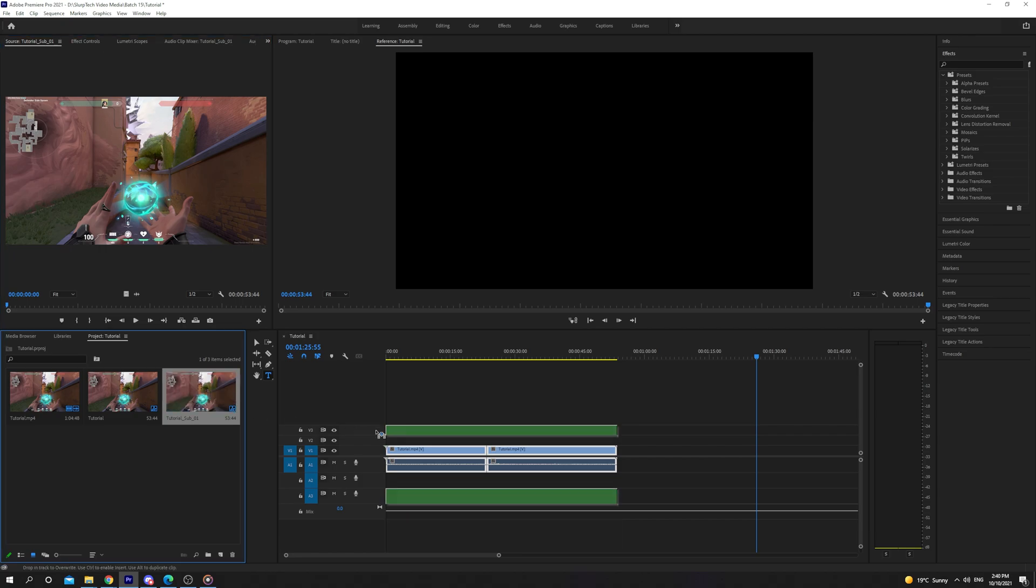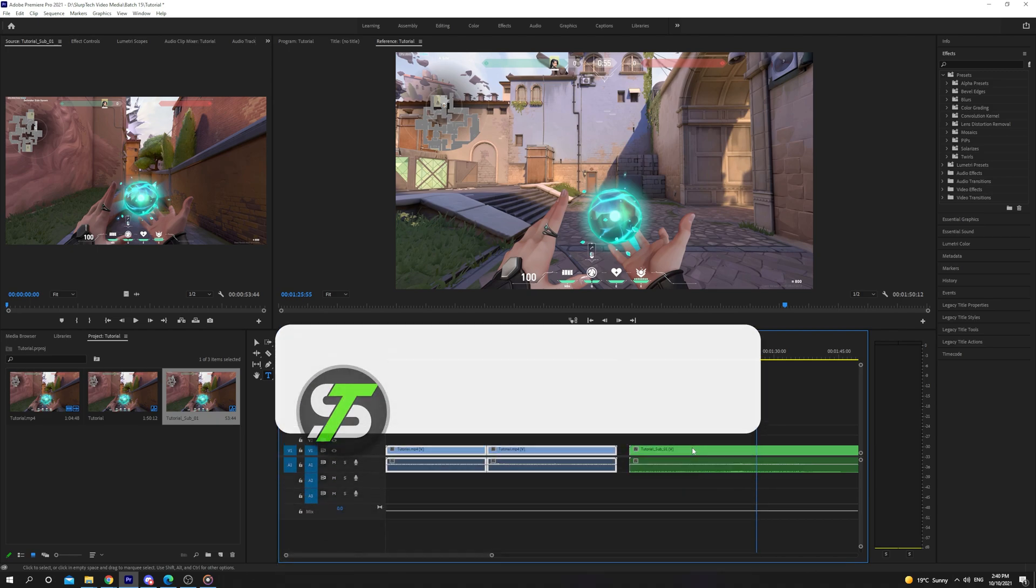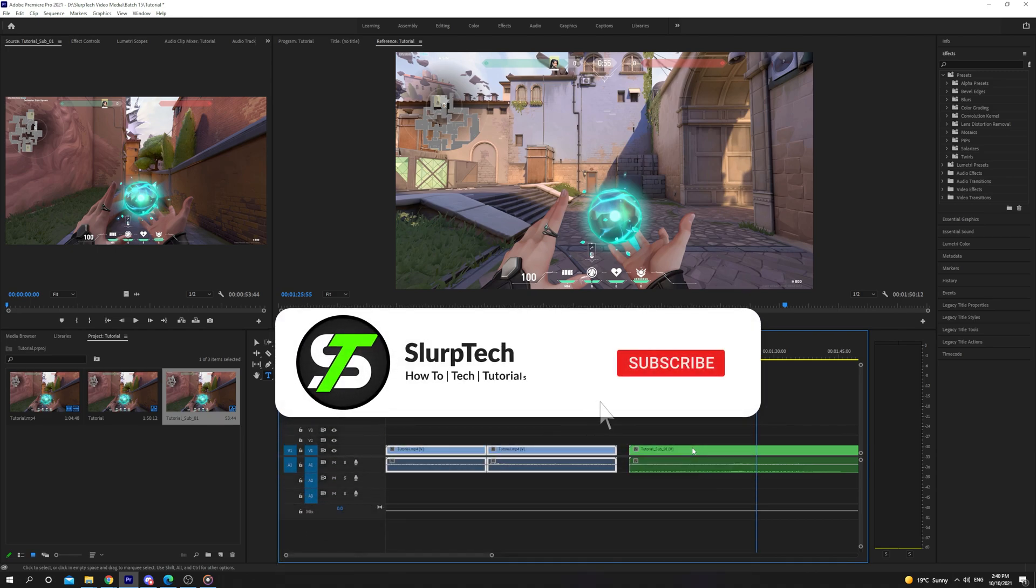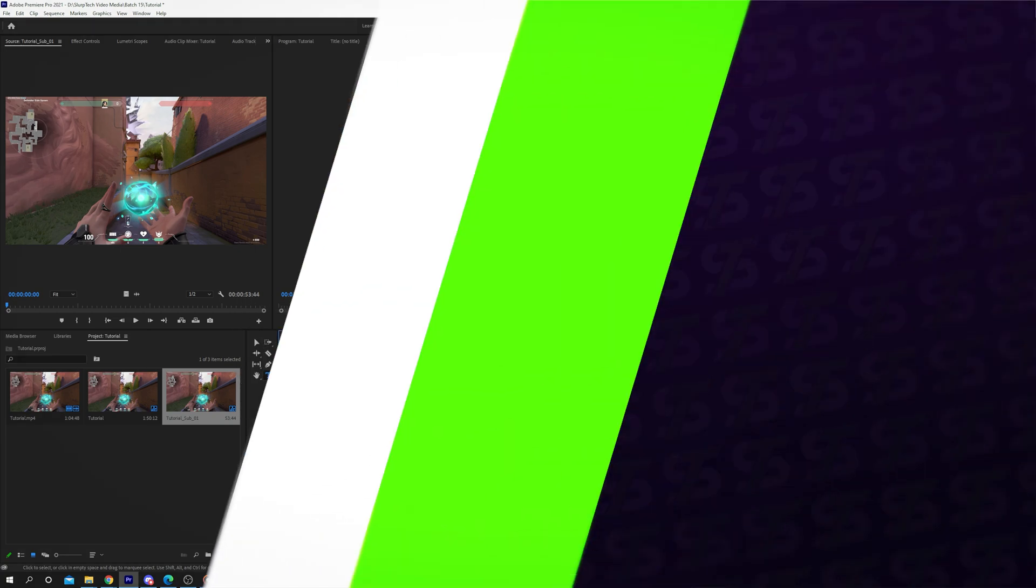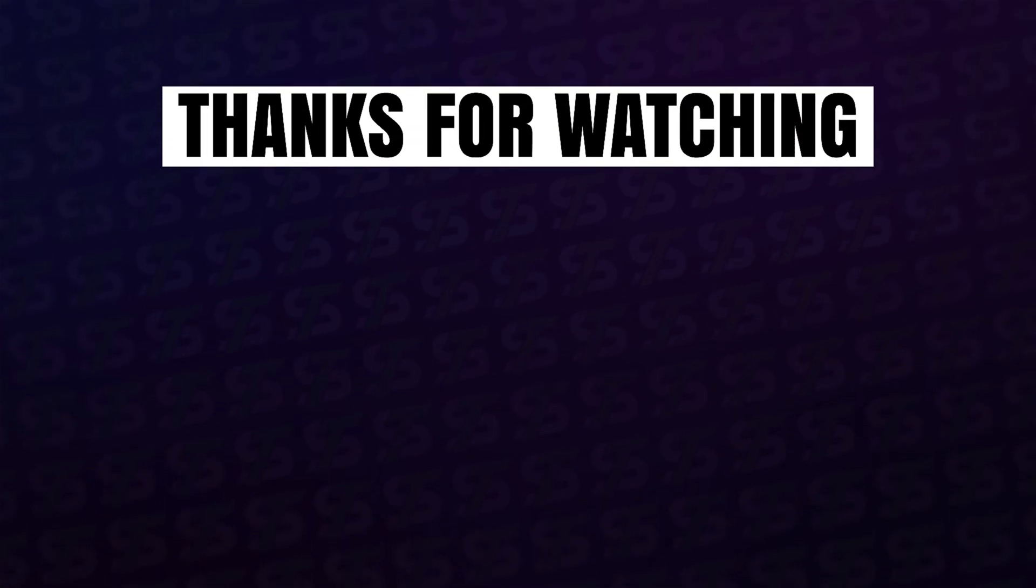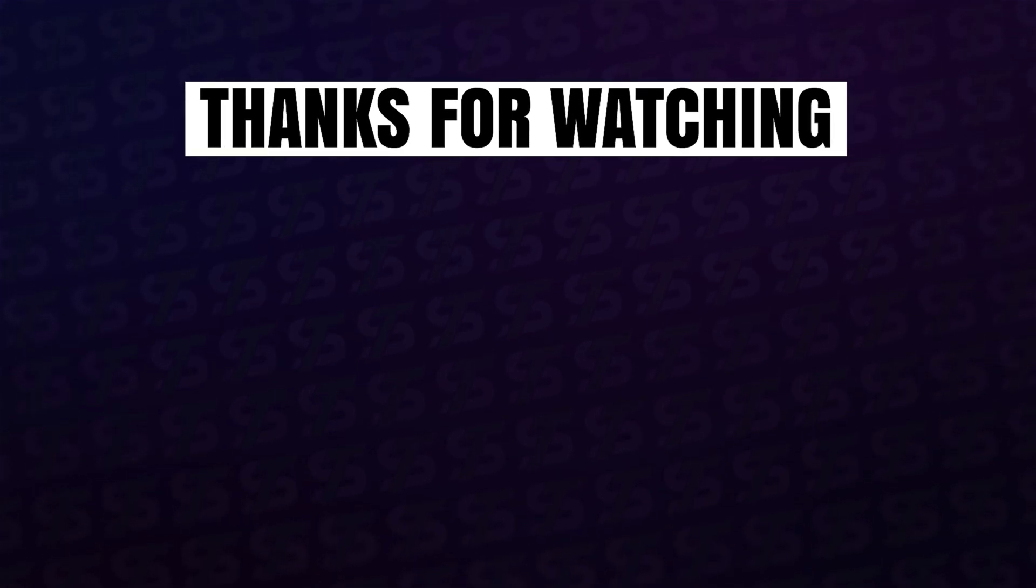You can then drag in the subsequence and both clips will be merged in the new file. Your videos will now be merged in Premiere Pro. Thank you.